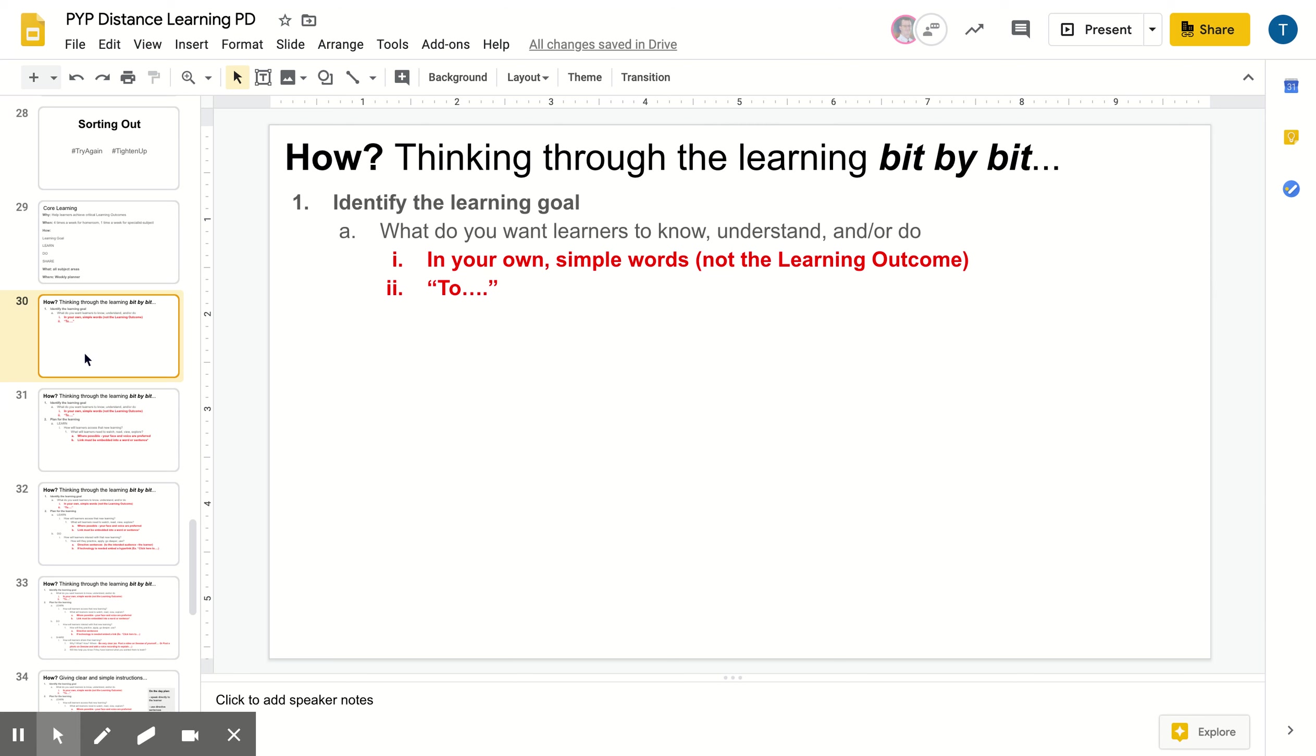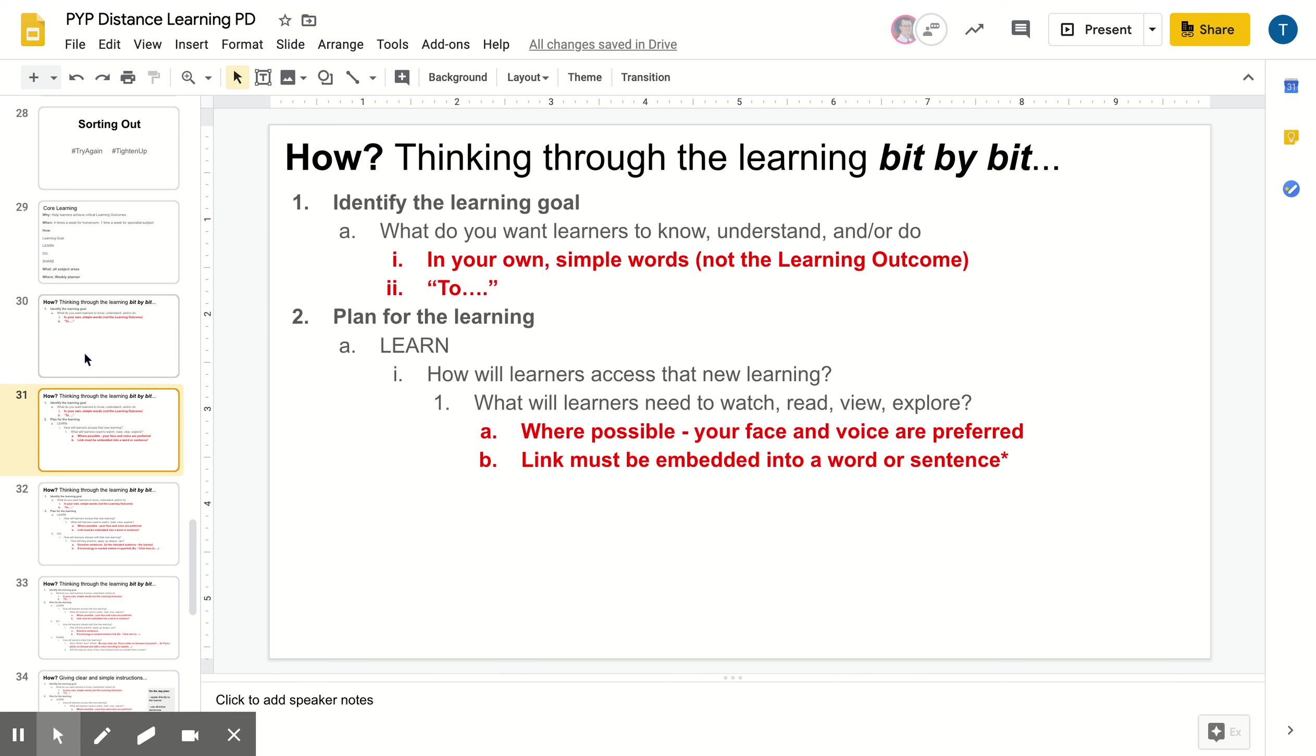So in that planning, the learning goal is to understand or to know or to do or to practice, to improve at, to show understanding of. So own words, keep it simple and see if you can start the sentence with to dot dot dot.